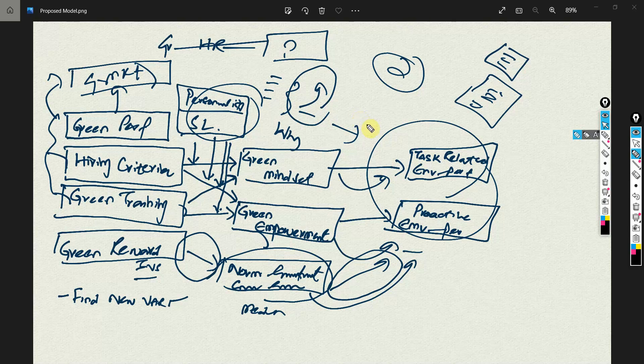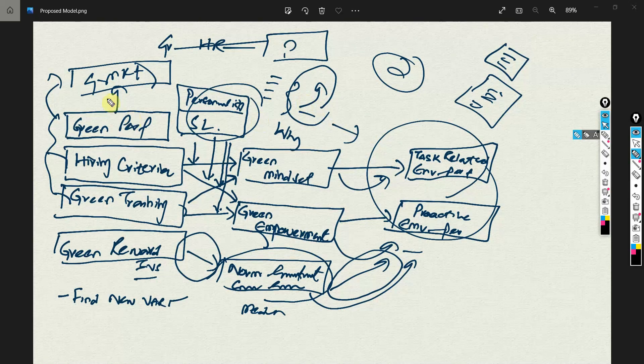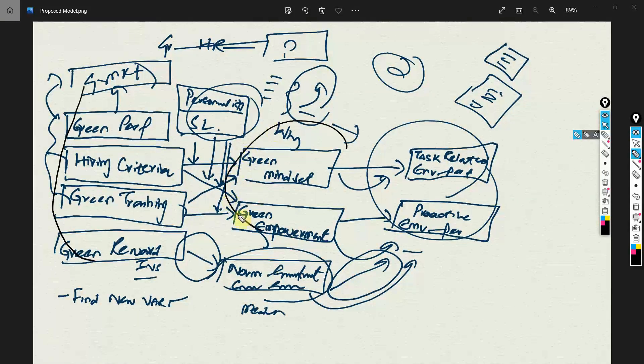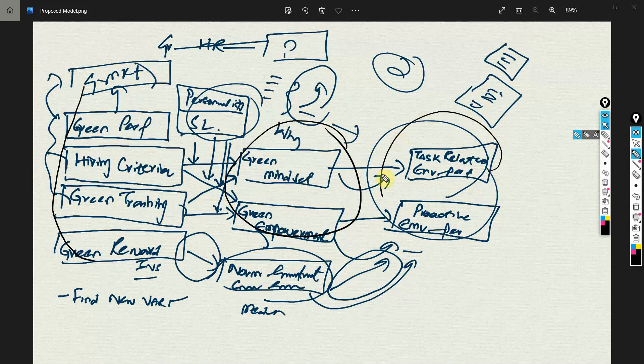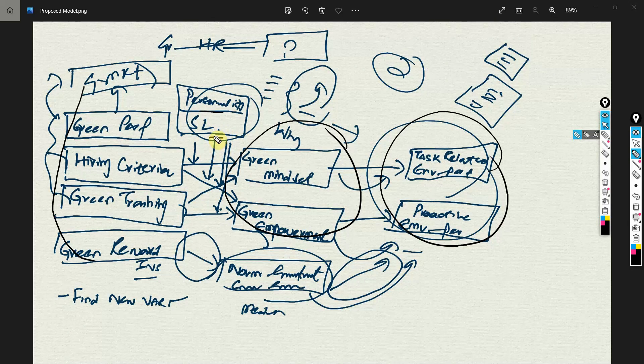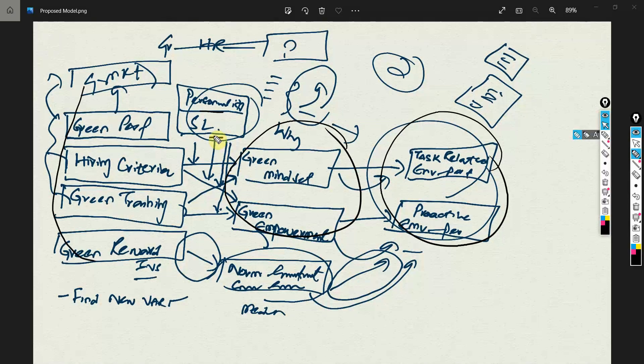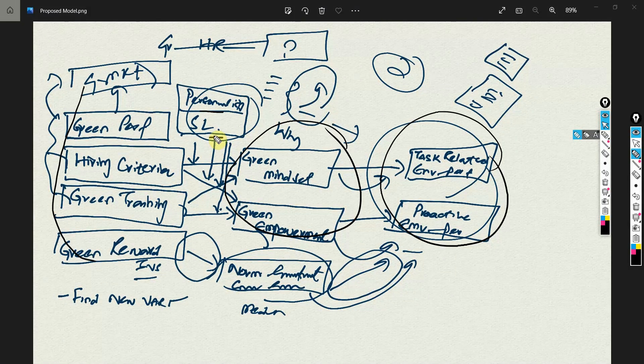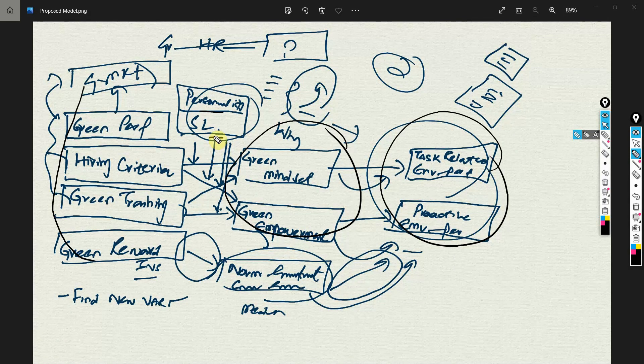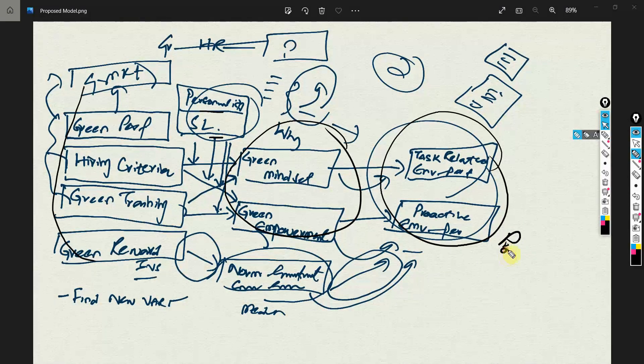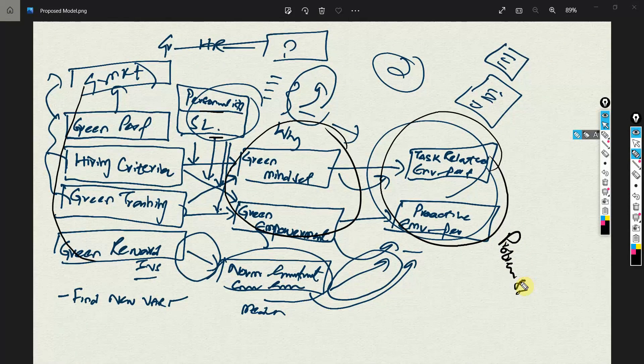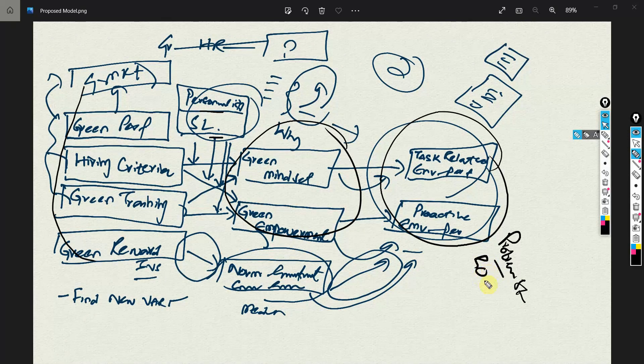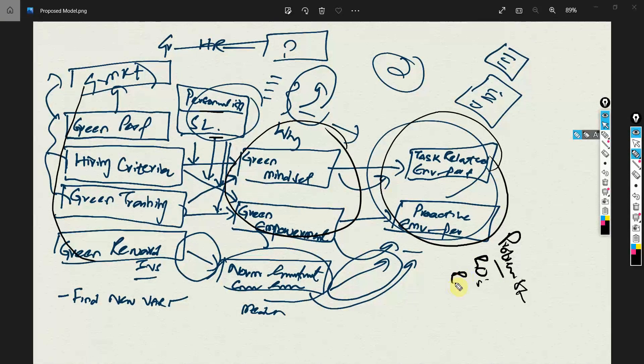In the last session, we developed a model where we had IVs, mediators, dependent variables, and moderators. Now in this session, we are going to develop another model for practice and better understanding. In coming sessions, I'm going to look into how to draft a problem statement based on the models we propose, how to write research objectives, and how to write research questions.